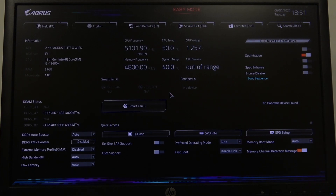Hello! In this video I want to show you how to enable or disable internal graphics on an AORUS motherboard.